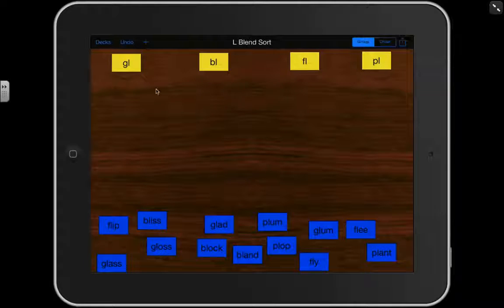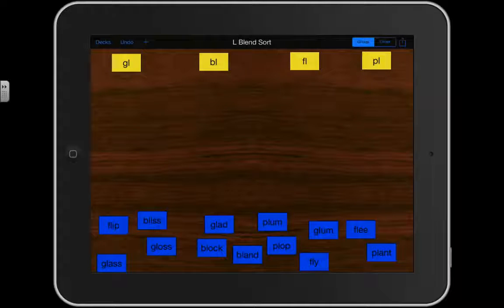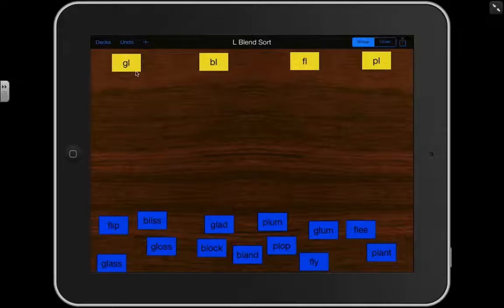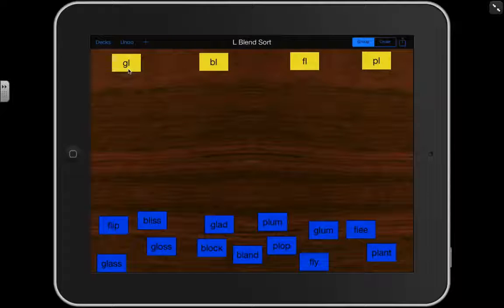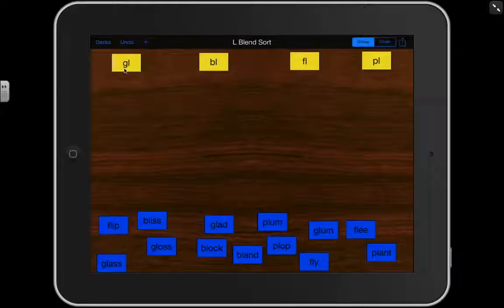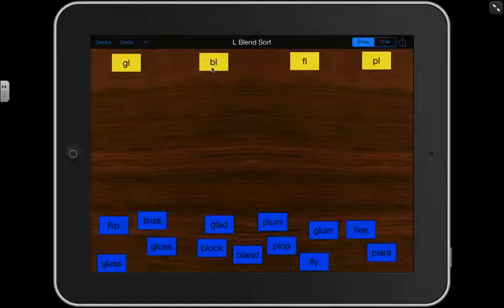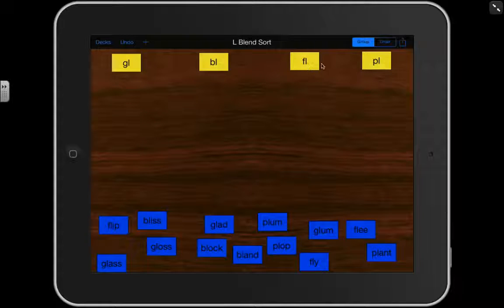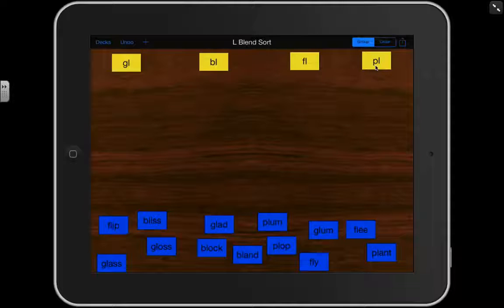Remember, a blend is when two or three letters blend together to make one sound. So the GL blends together to make GL. Say that with me. GL. The BL blend together to make BL. The FL blends together to make FL. And finally, the PL blend together to make PL.